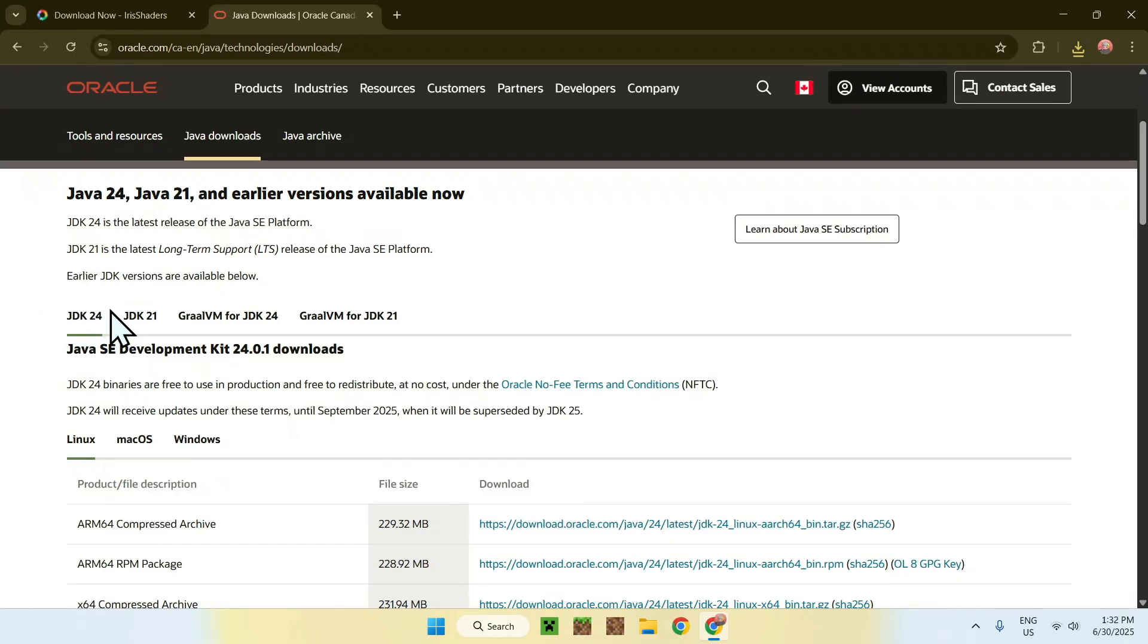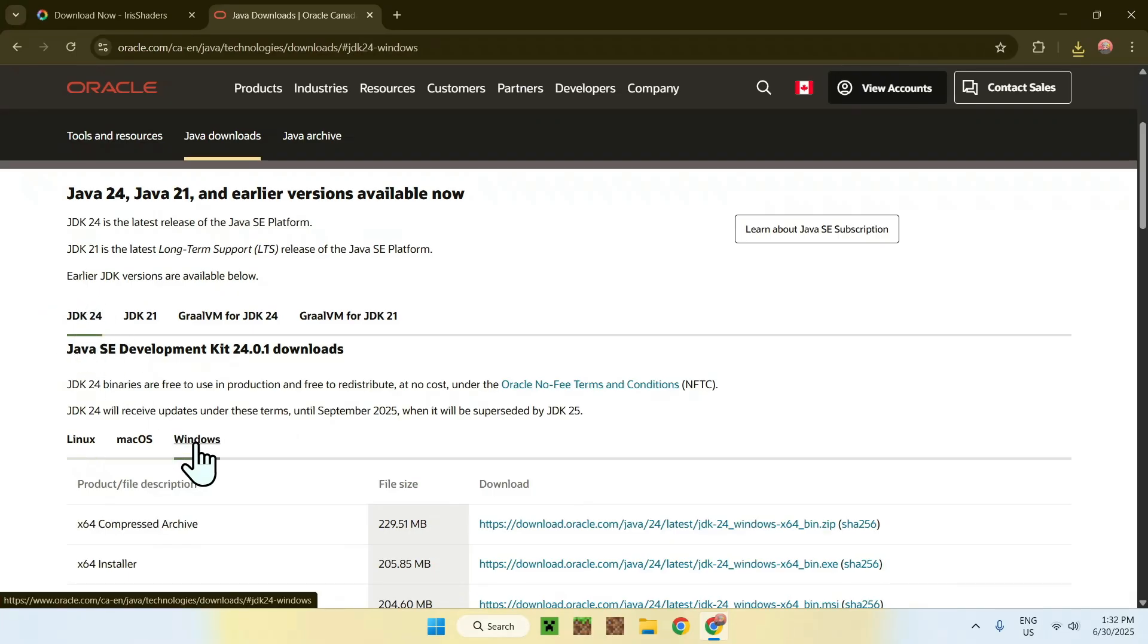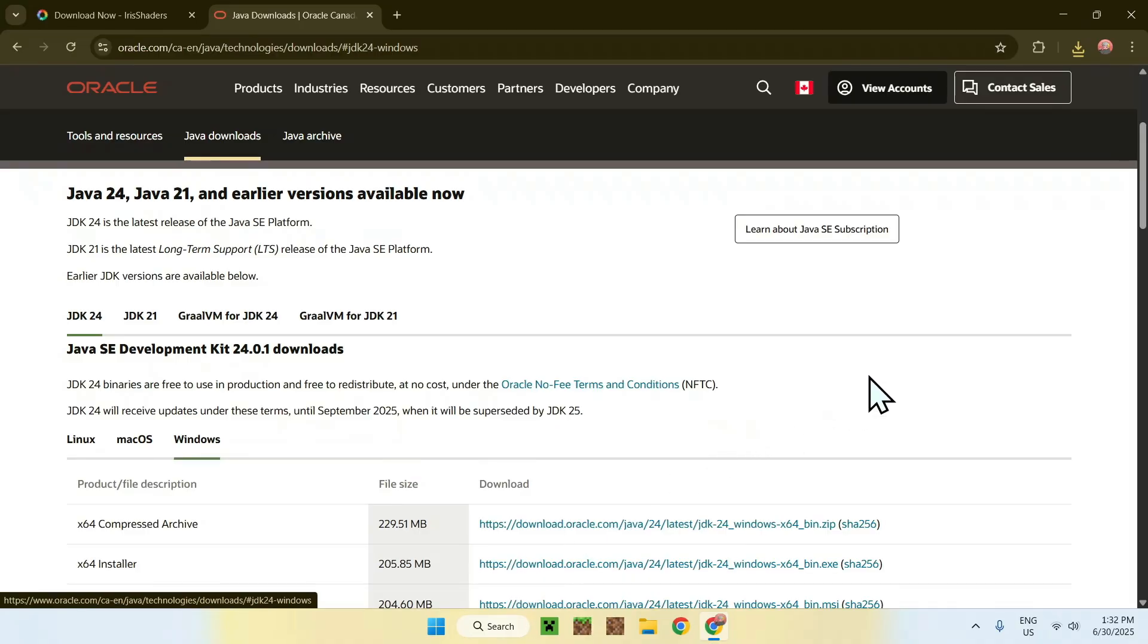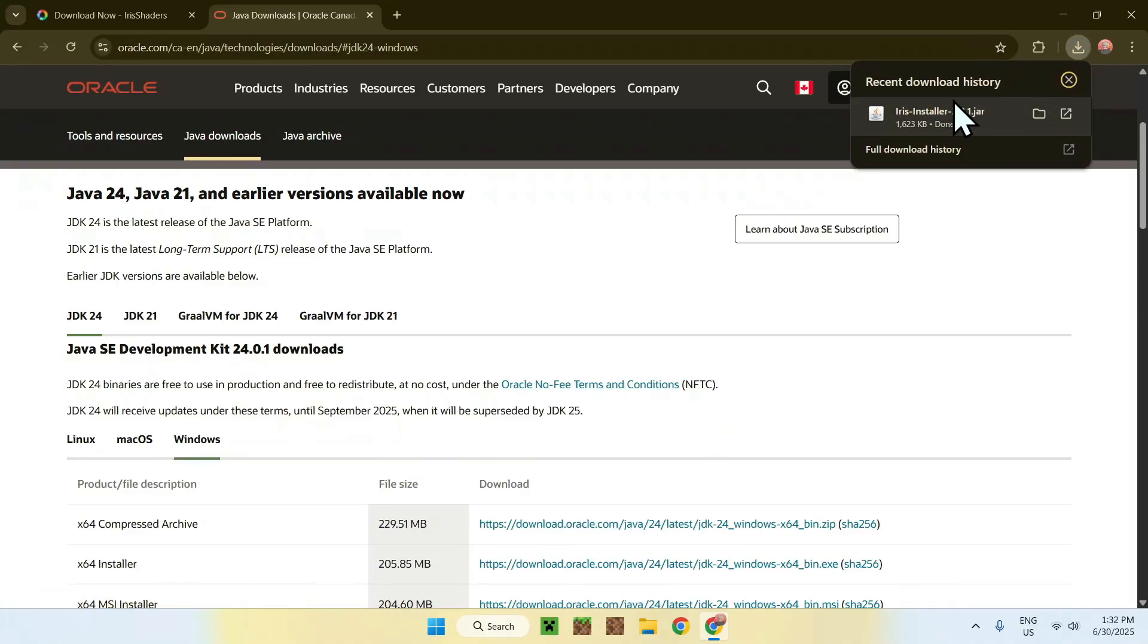You'll find JDK24. Click on Windows if you're using Windows, and now click on X64 installer with this link here. With this link, you can download and install Java, and then you'll be able to run JAR files on your computer. That's the first thing.